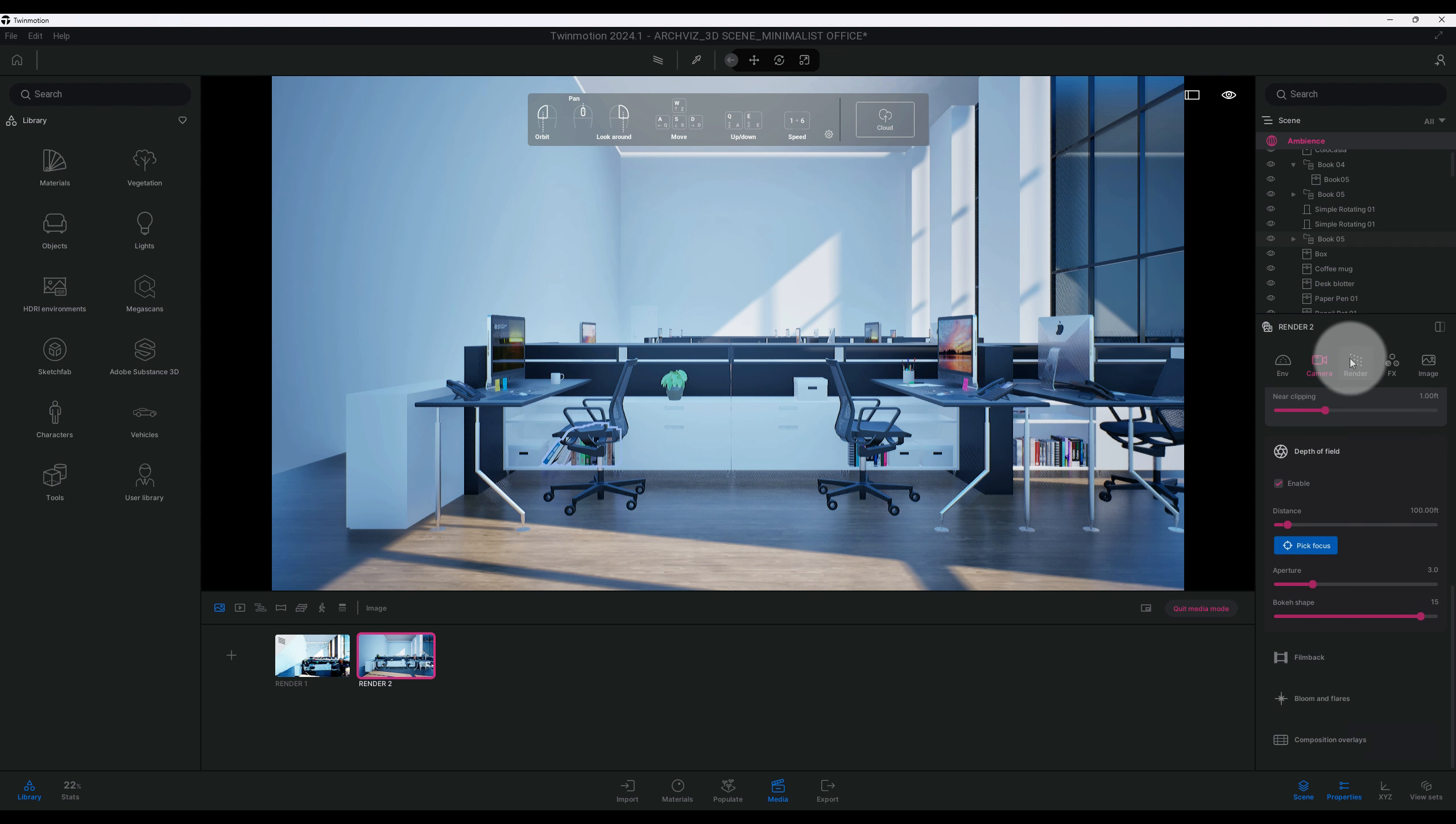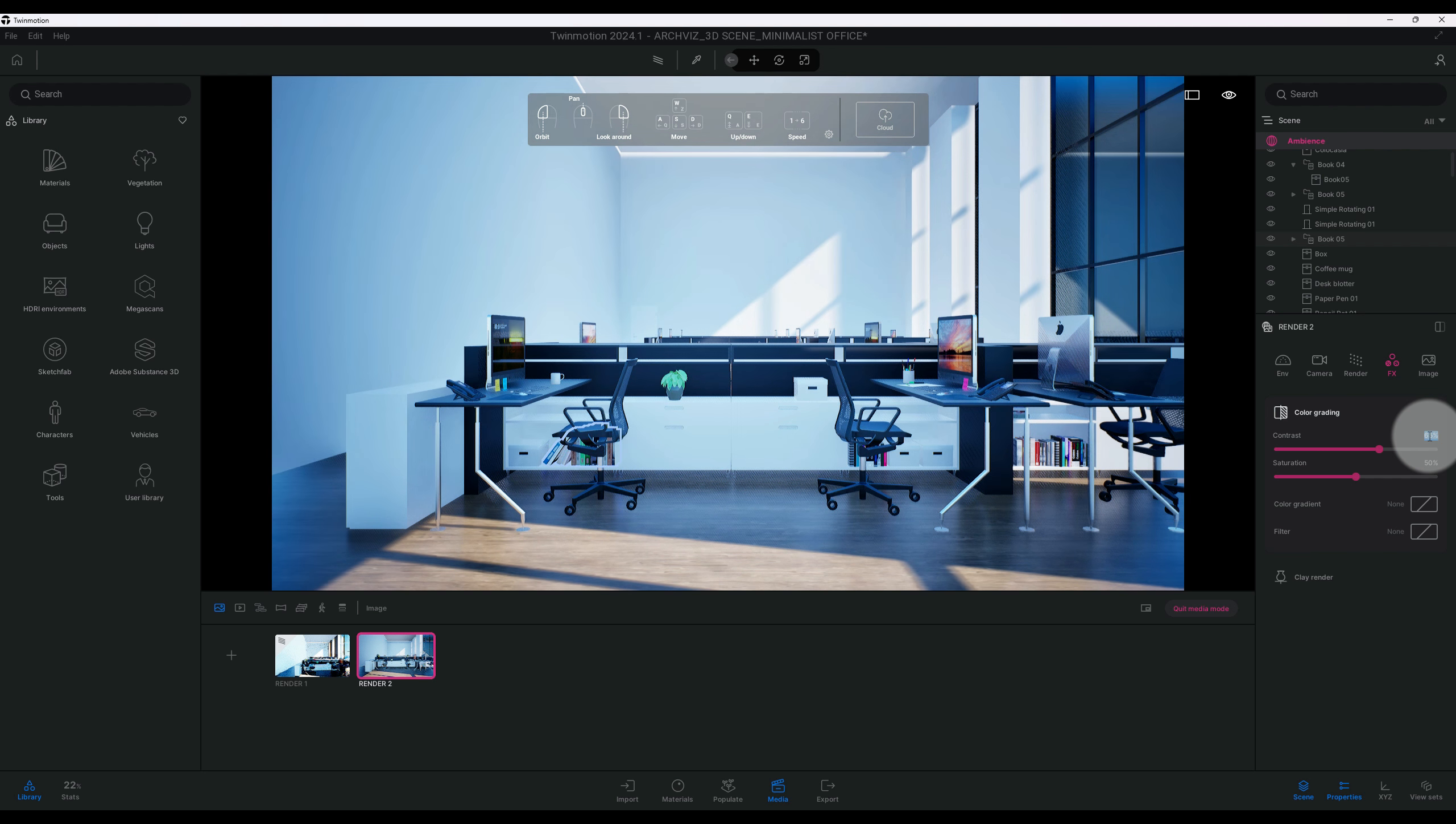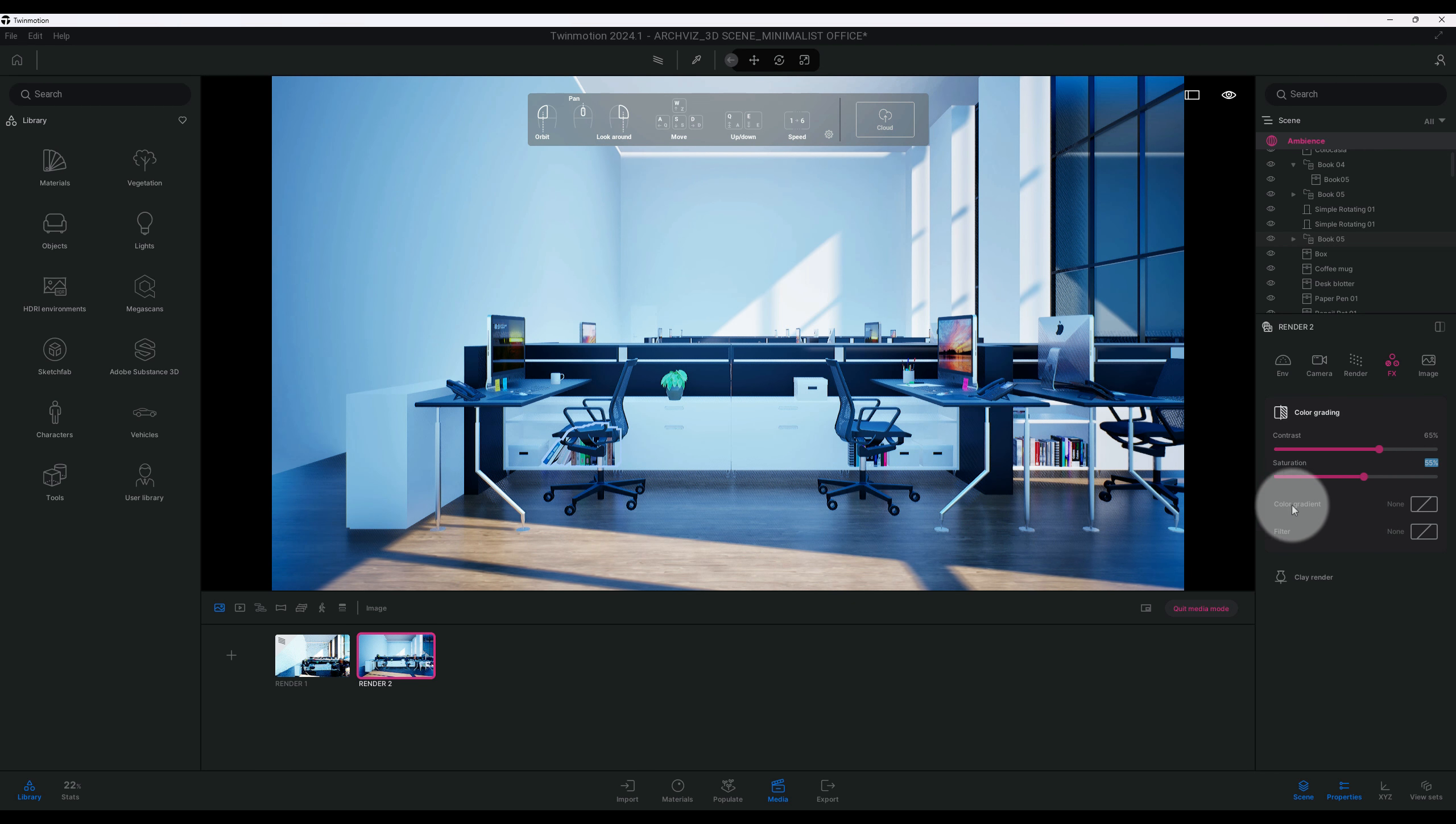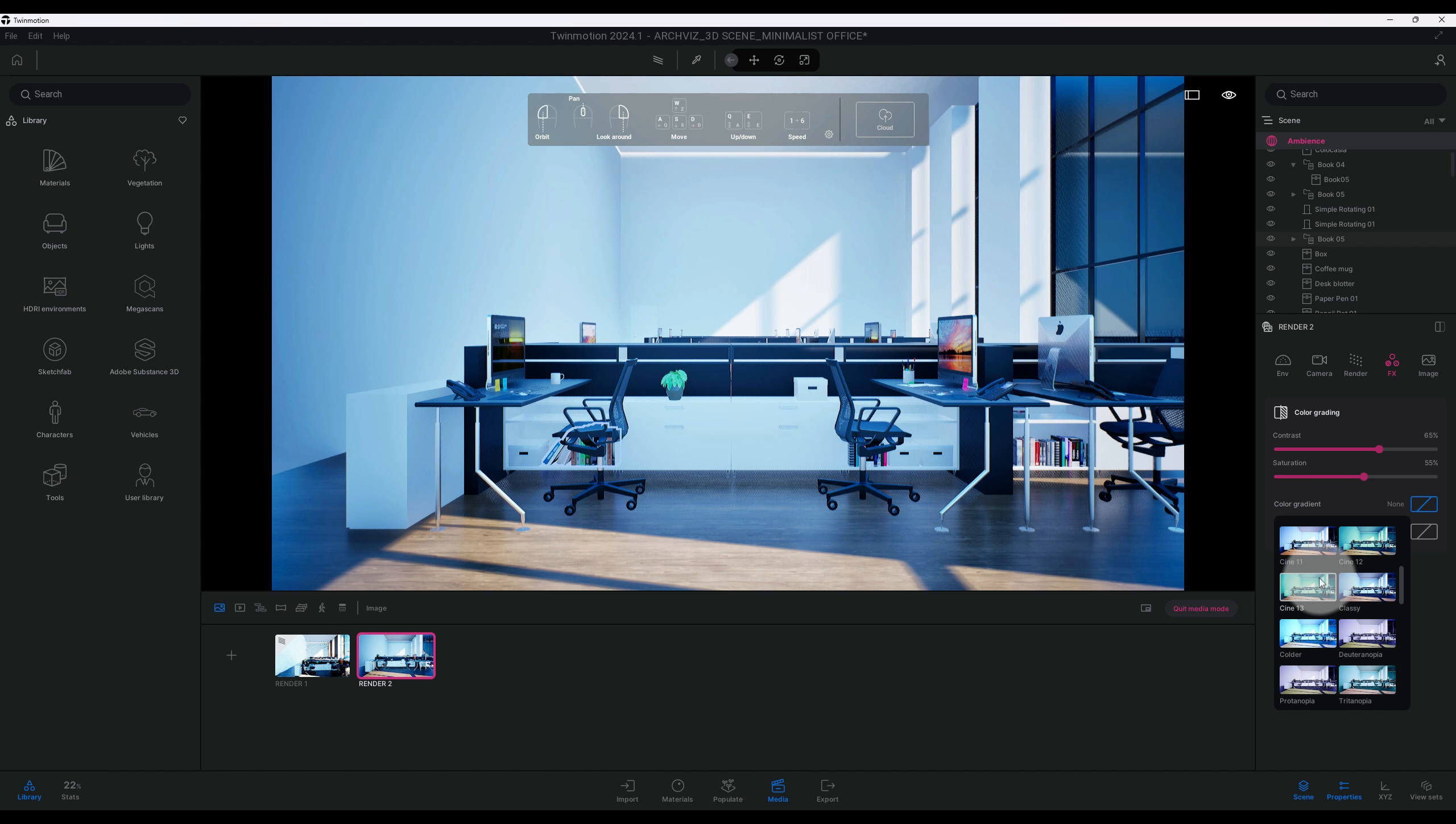Now before we get into our path tracer, let's go to FX and let's make some adjustment to our contrast. Right now it's at 50 percent. I want to boost up our contrast to 65 percent. And then we have our saturation, that's at 50 percent. I'm taking 55. So here in Twinmotion, you have the option to add a color gradient and Twinmotion has a lot of different choices for you. We're going to use fall.